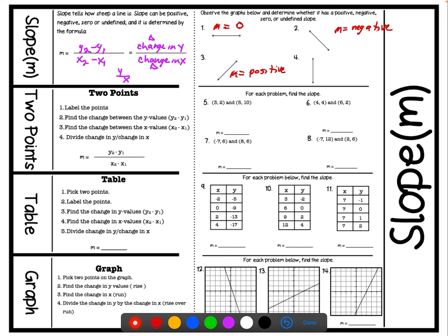And lastly, we have a vertical line. Whenever we see a vertical line, we need to note that the slope here is undefined. Now that we're clear on what slope is and have gone over the formula, let's talk about how to find the slope if we're given two points. The steps are listed right here, and the first step is to label our points.